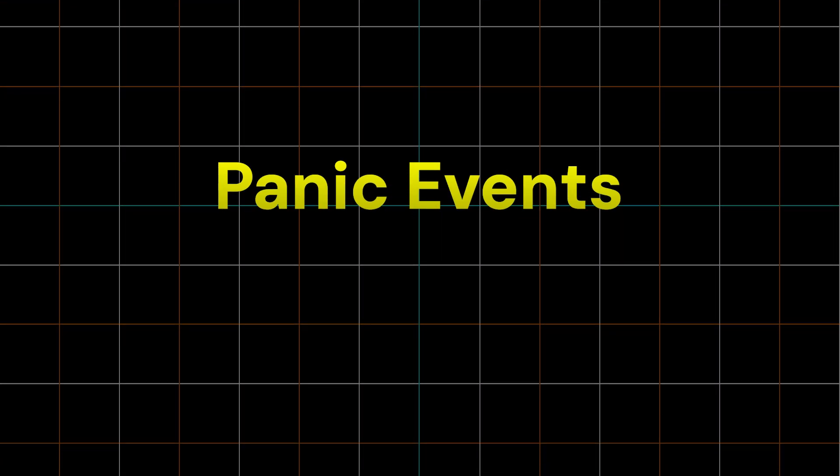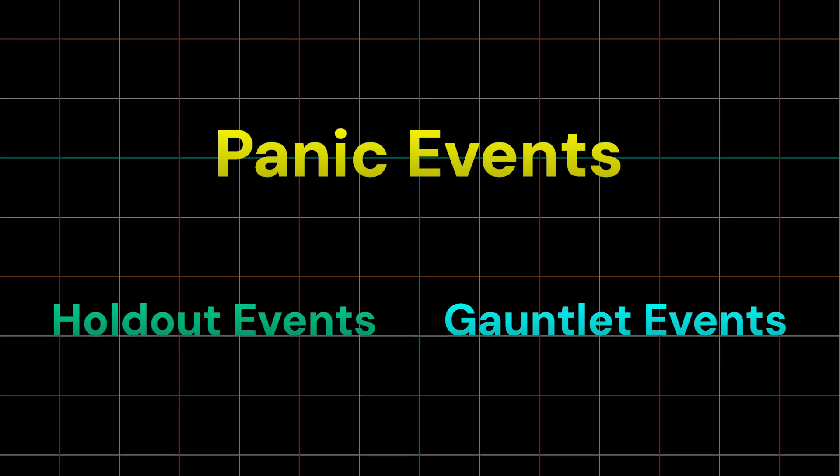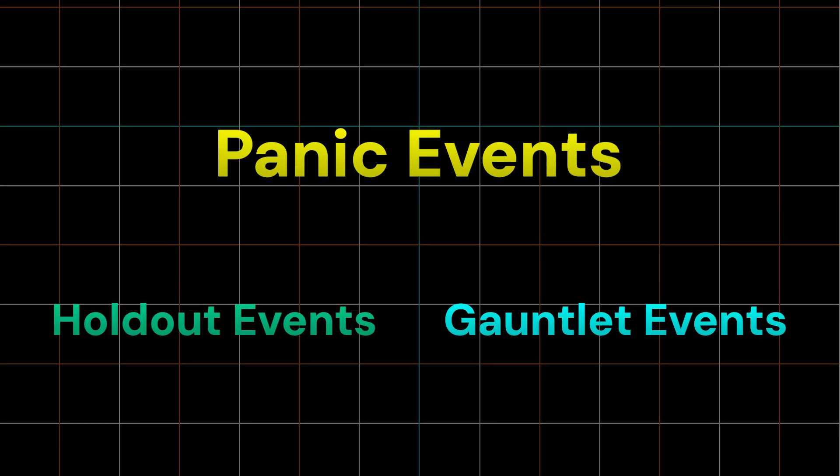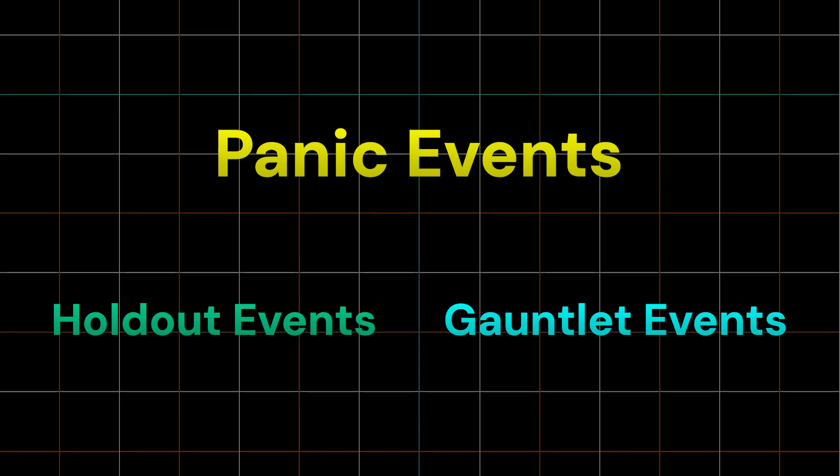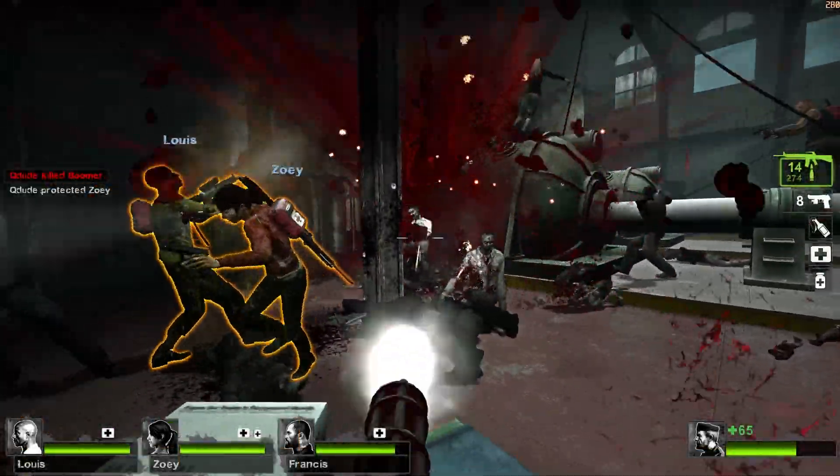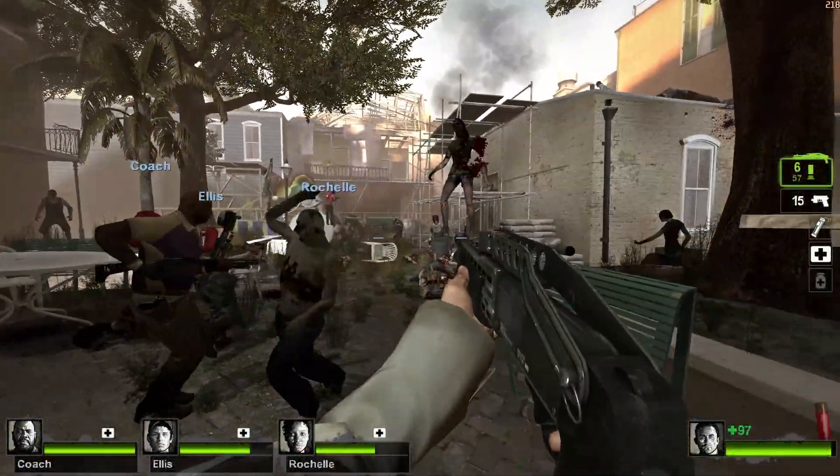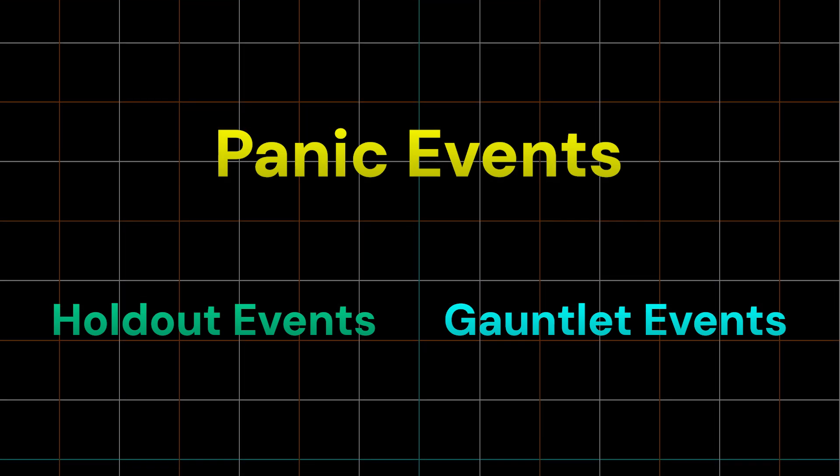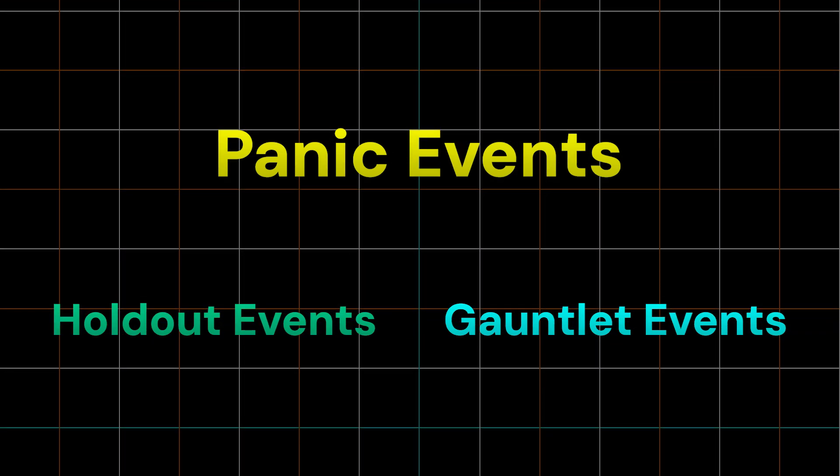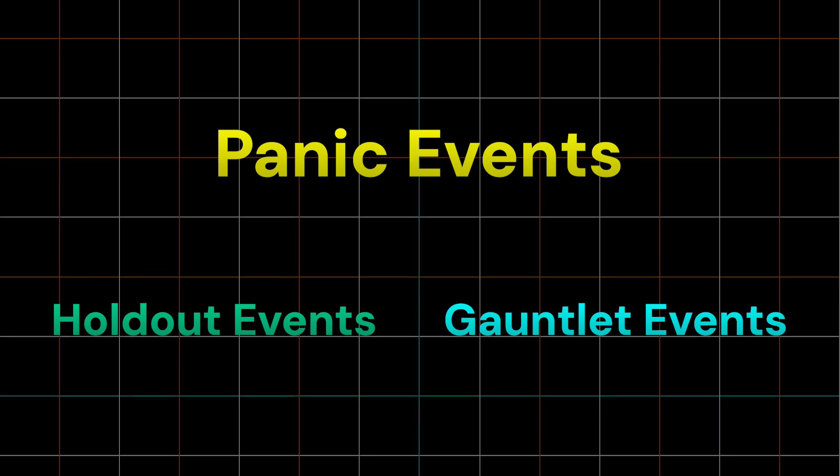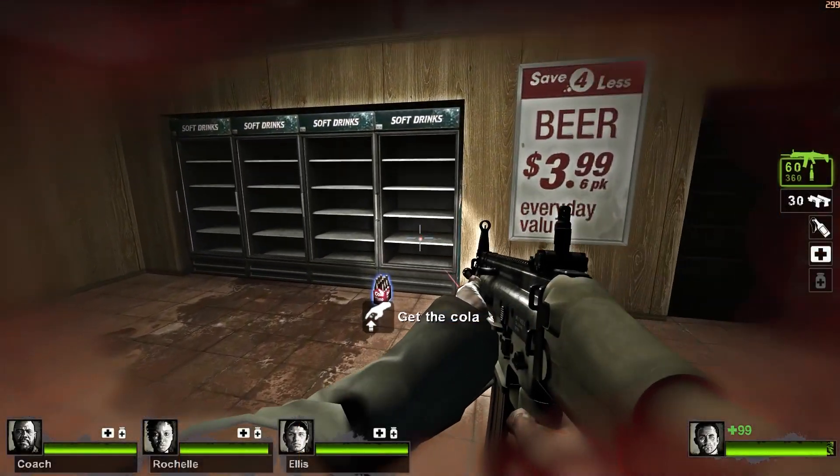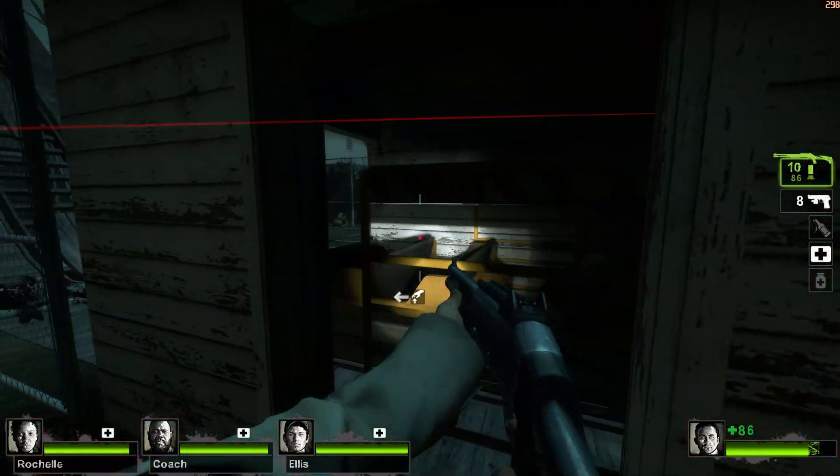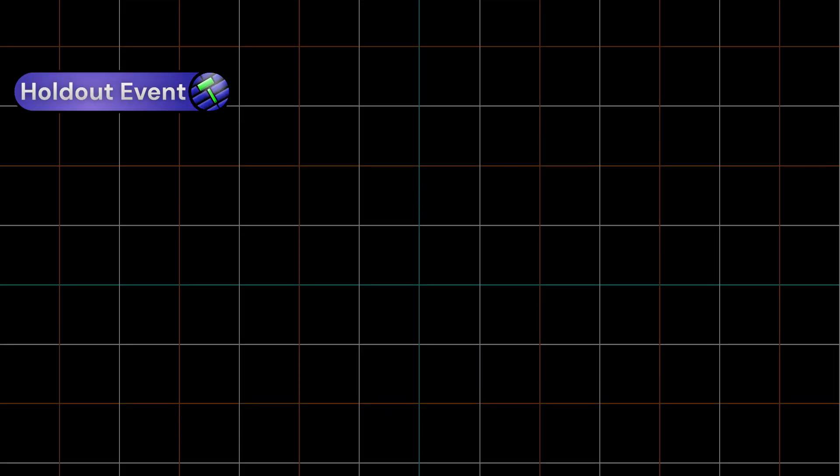There are two types of panic events: holdouts and gauntlets. A holdout event is when the survivors summon the horde and fight in an enclosed area until the horde stops. Examples are No Mercy's generator room and the Parish's parade float. A gauntlet event is when the horde never stops spawning and only stops when the survivors complete a required action, like hitting a button or running to the safe room. Examples are Dead Center's grocery store and Dark Carnival's roller coaster.